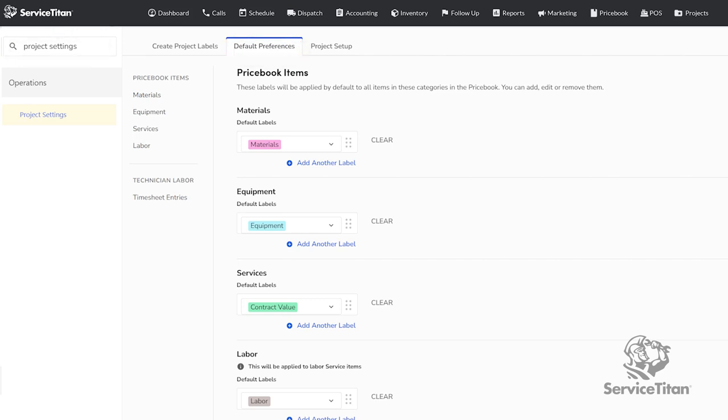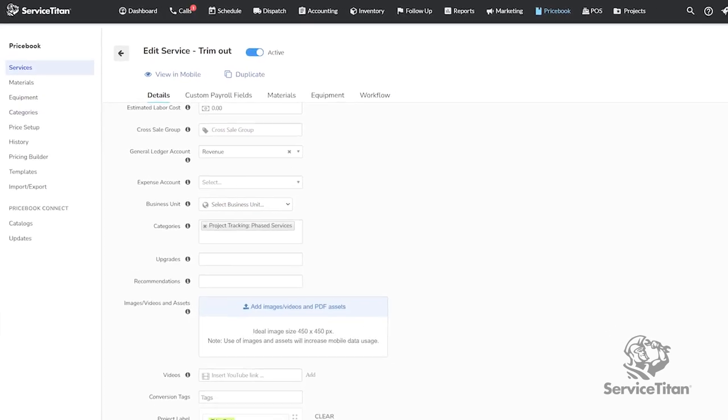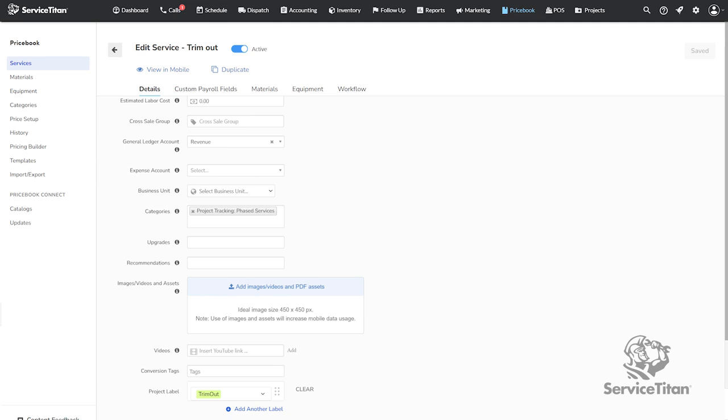Please note, while you can set up your project labels in your general settings, you will also want to take a look at the project labels attached to items directly in your price book because the price book level labels will override the default project labels.